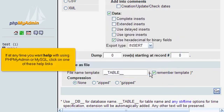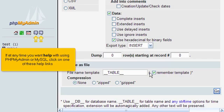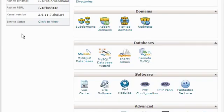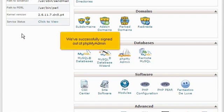If at any time you want help with using phpMyAdmin or MySQL, click on one of these help links. Click the exit button. We've successfully signed out of phpMyAdmin.